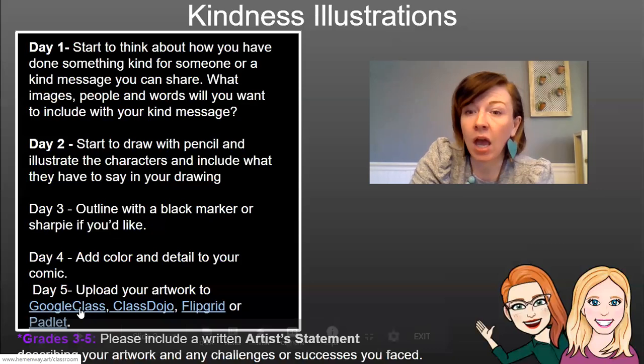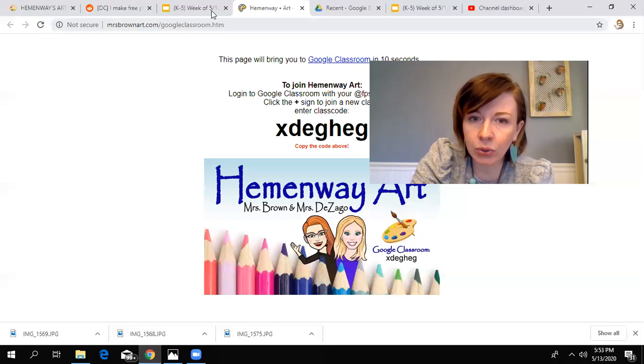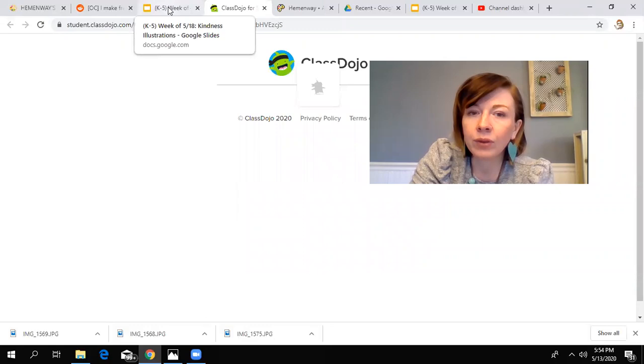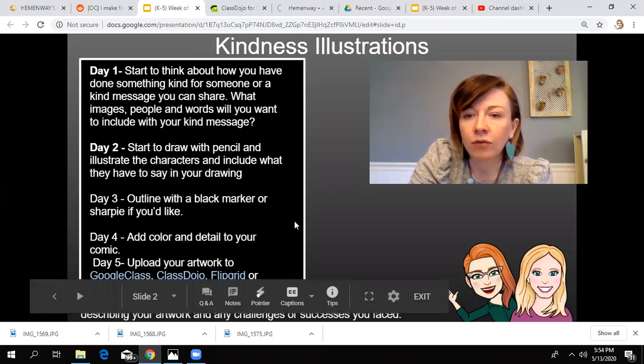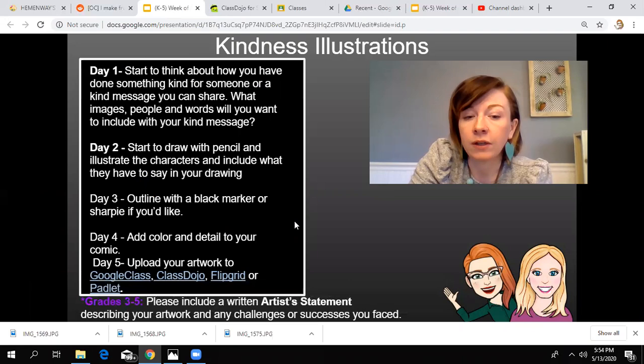The great thing is that in this PowerPoint, when you click the links, they bring you right to Google Classroom, Class Dojo, Flipgrid, or Padlet — so those links are there for you, easy peasy. For grades three to five, we would love to have a written artist statement describing your artwork or any challenges or successes you faced.